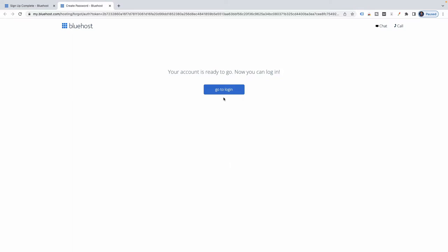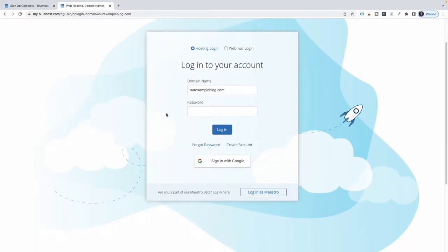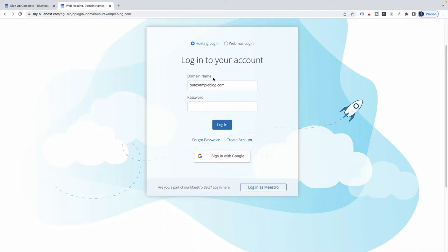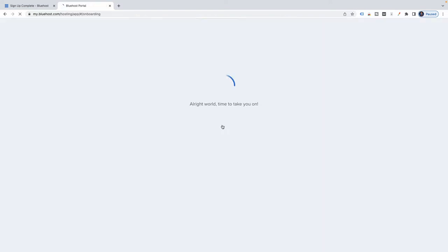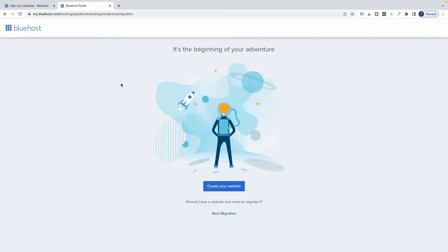I clicked on the button to go to my login, and yes — this is my example blog. I'm going to enter in my password and log in. Clicked on login, and apparently it's the beginning of my adventure.